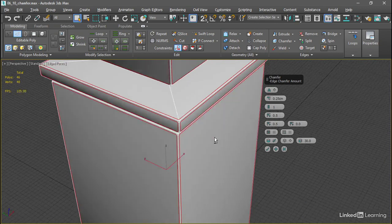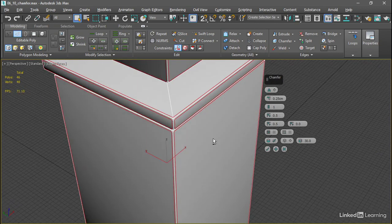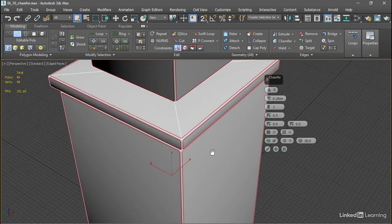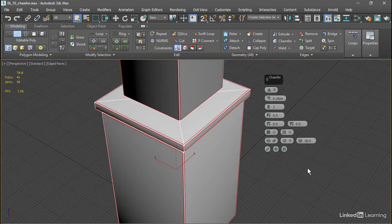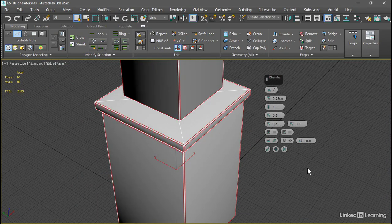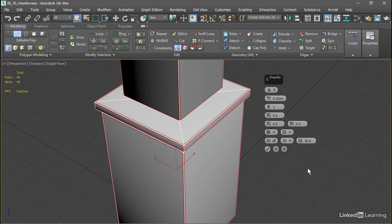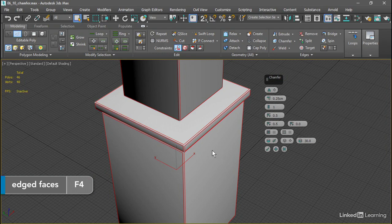Now we can see the effect of the chamfer a little bit more clearly because we're not seeing any overlapping polygons. We can make it even easier to see what we're doing by disabling edged faces. That's the F4 keyboard shortcut.